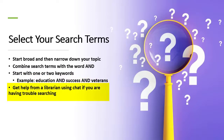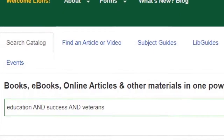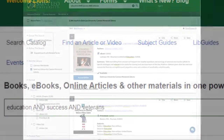Don't forget you can get help from a librarian using chat if you are having trouble searching. Now let's take a look at finding scholarly articles using the library catalog search tool. We are going to search for the topic of education and success and veterans, just like the last video.